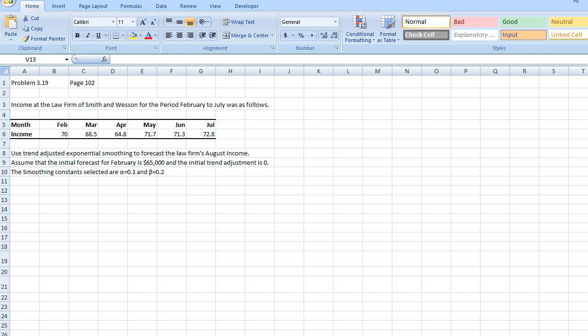I'm just going to solve one of the problems from your textbook. It's problem 3.19 from page 102. And for those of you who still don't have the book, the question is right here. Income at the law firm of Smith & Wesson for the period of February to July was as follows. So they've given you the income from February through July. And by the way, the numbers here are in $1,000 so this is basically $70,000, this is $68,500 and so on.